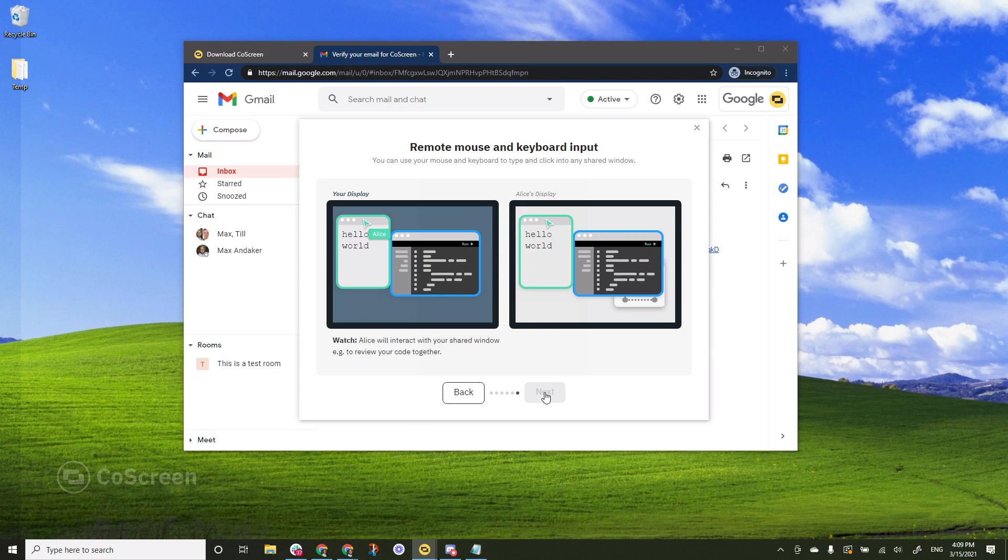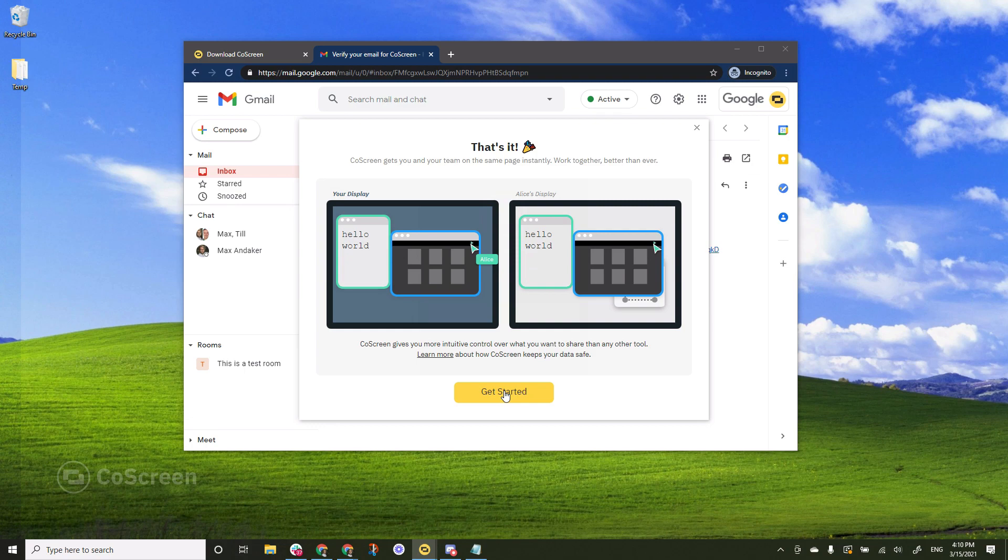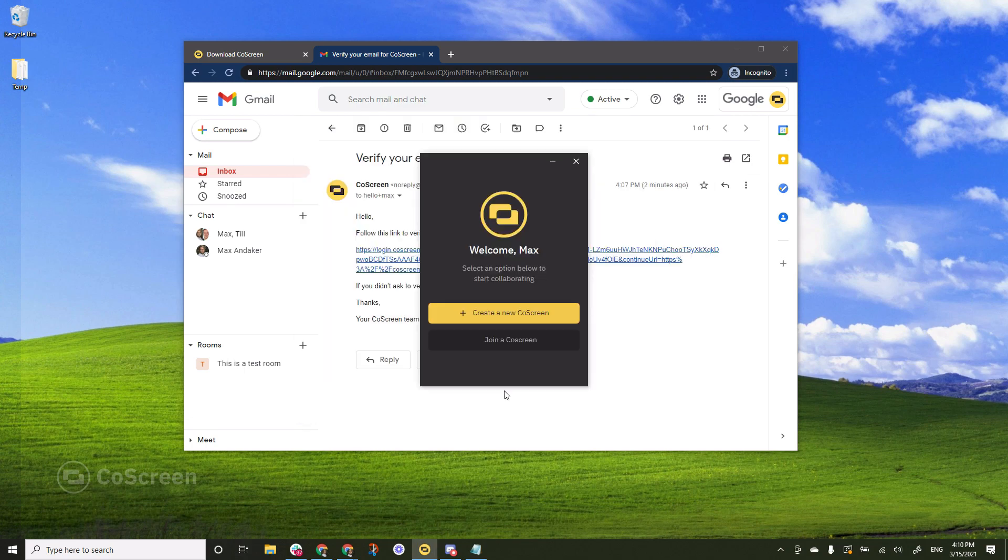And finally to illustrate mouse and keyboard input Alice is going to interact with my window as if it were hers. And you see she clicked the button and started an application. Excellent. Now I understand how CoScreen works. So I hit get started.